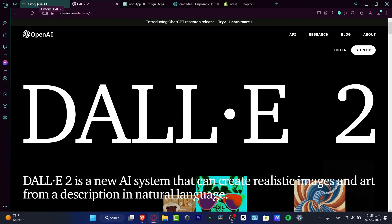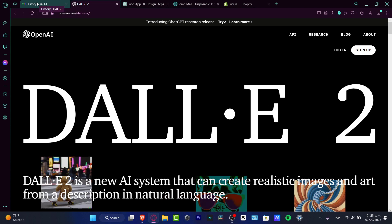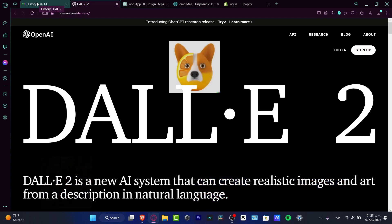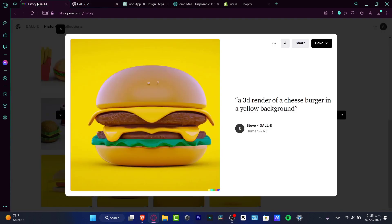In a previous tutorial, I asked for a 3D render of a cheeseburger on a yellow background and the application gave me this — something really simple and really amazing that I can use for a design.